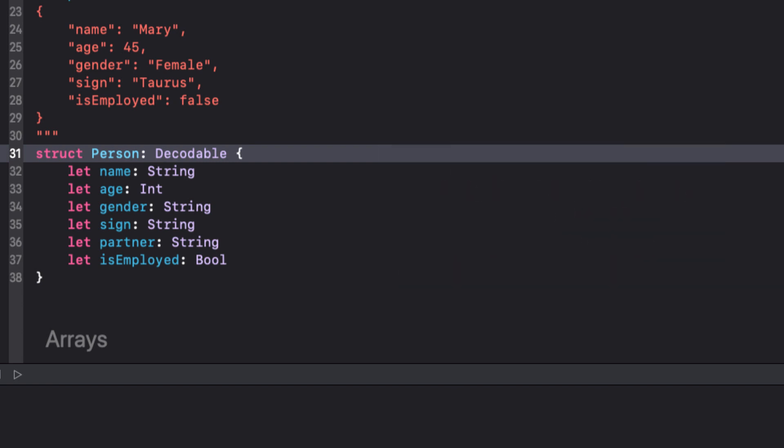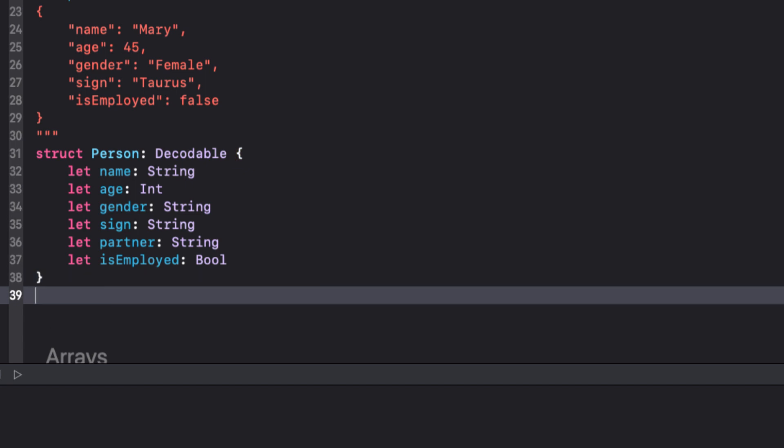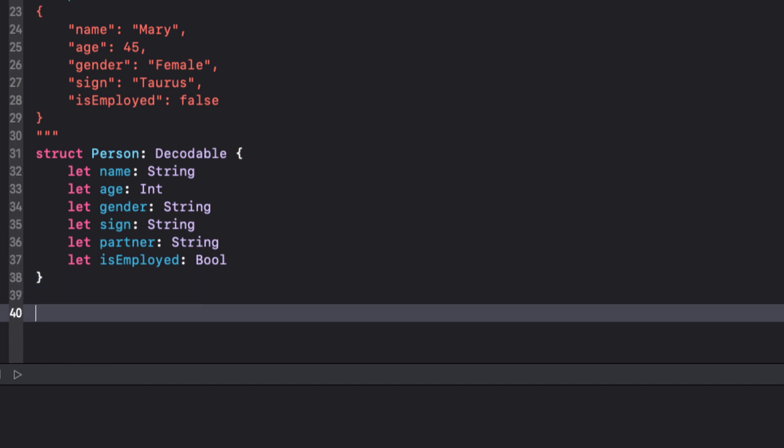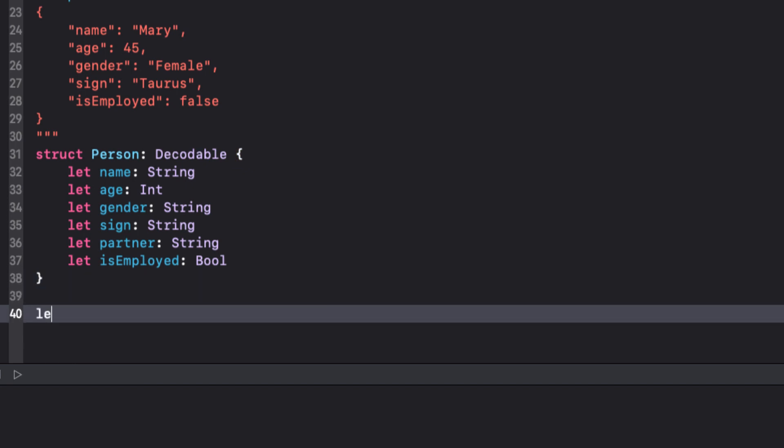How do we decode? We'll be repeating this process many times, but it goes like this. First of all, we normally define a constant decoder as the JSON decoder.